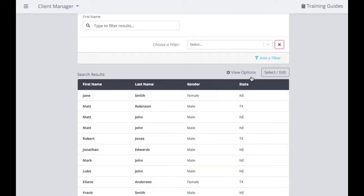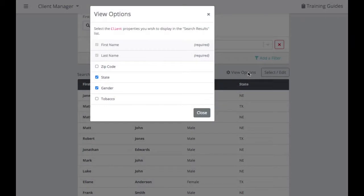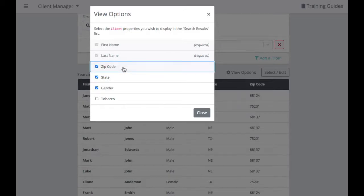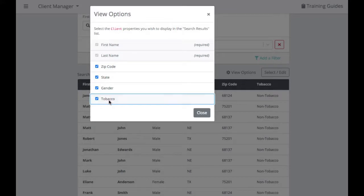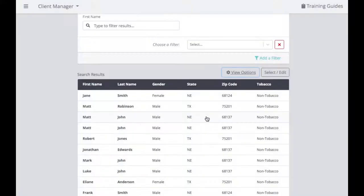To view different display options for your clients, click on View Options. By default, we always show every client's first name and last name. From there, you can include zip code or gender, so that on this back page you're seeing a bit more information for those different clients.